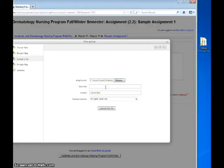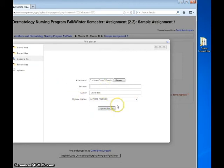Your assignment response will now be available for your instructor's evaluation.